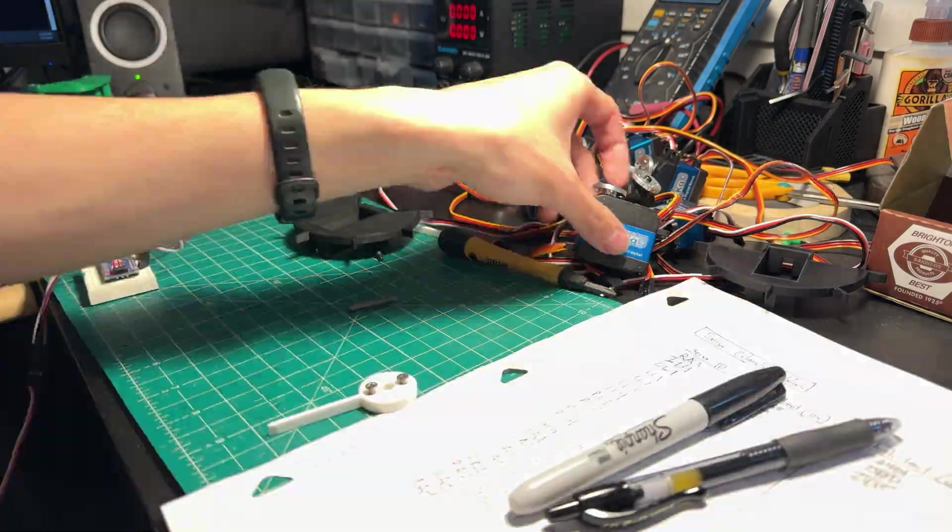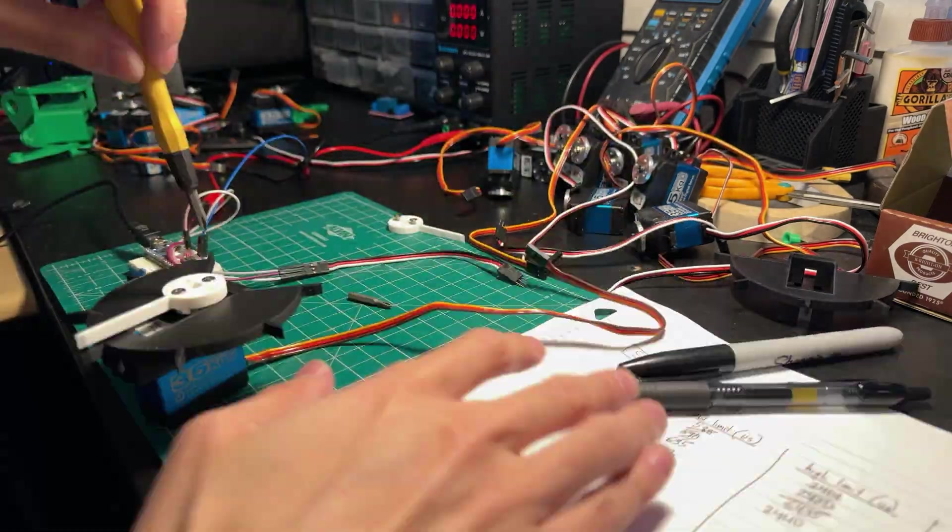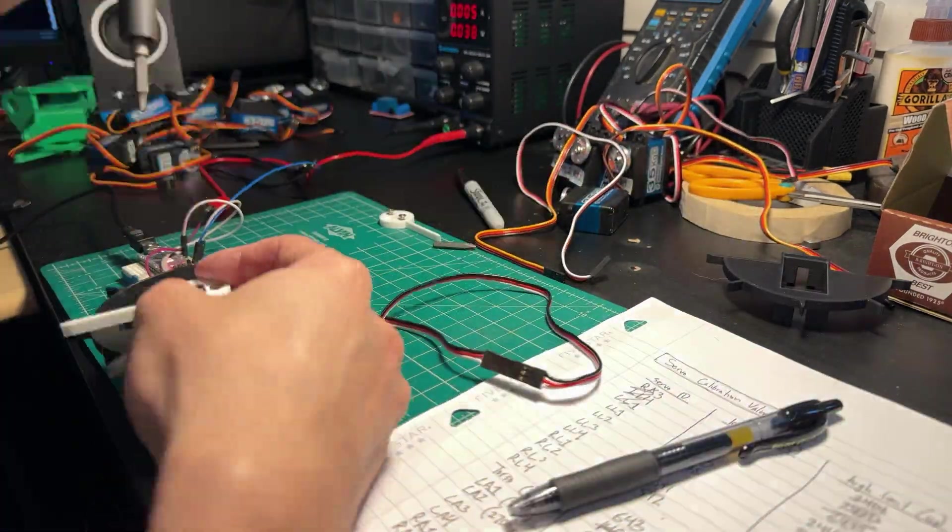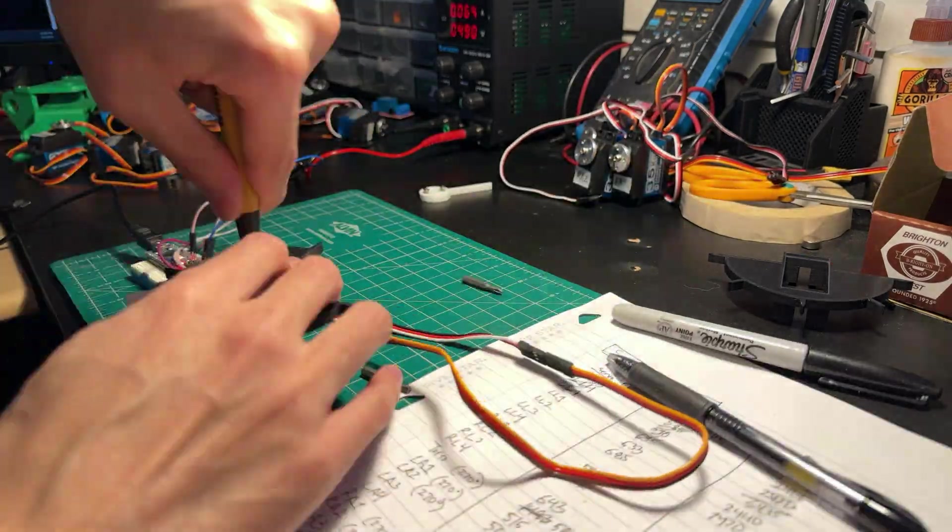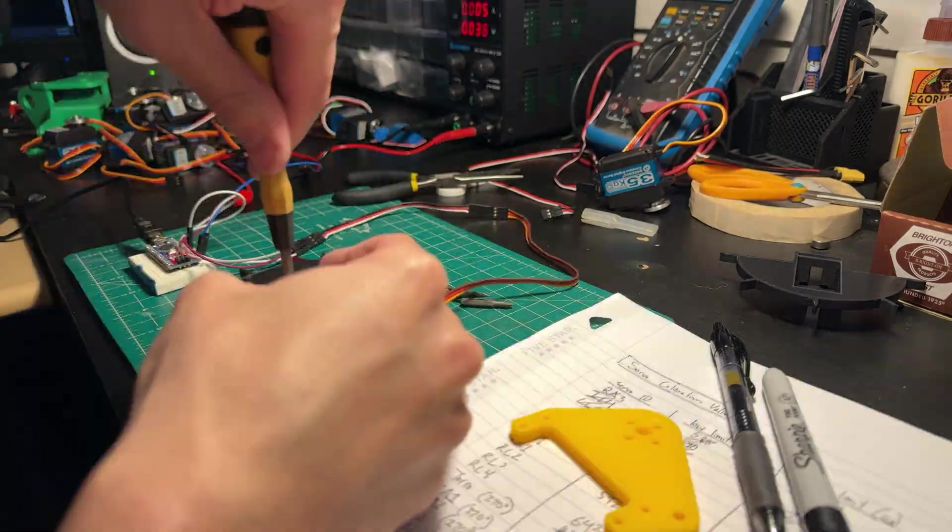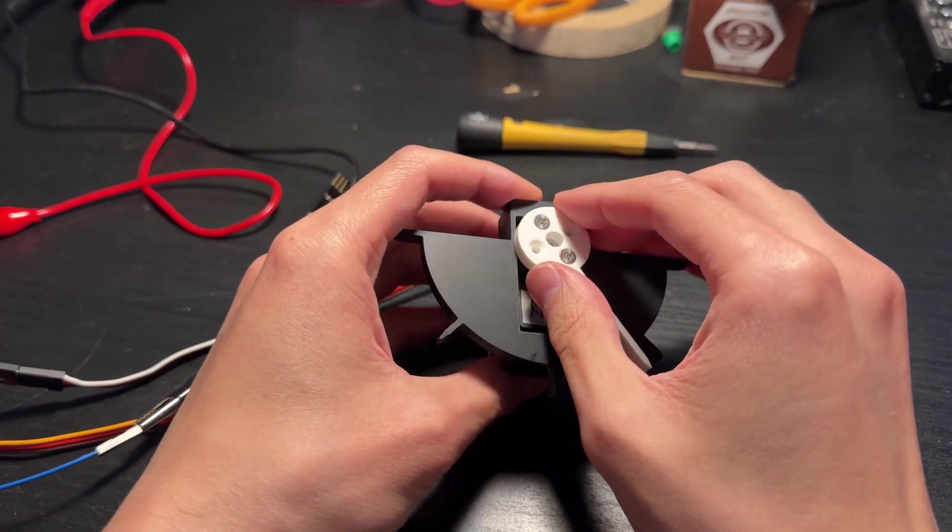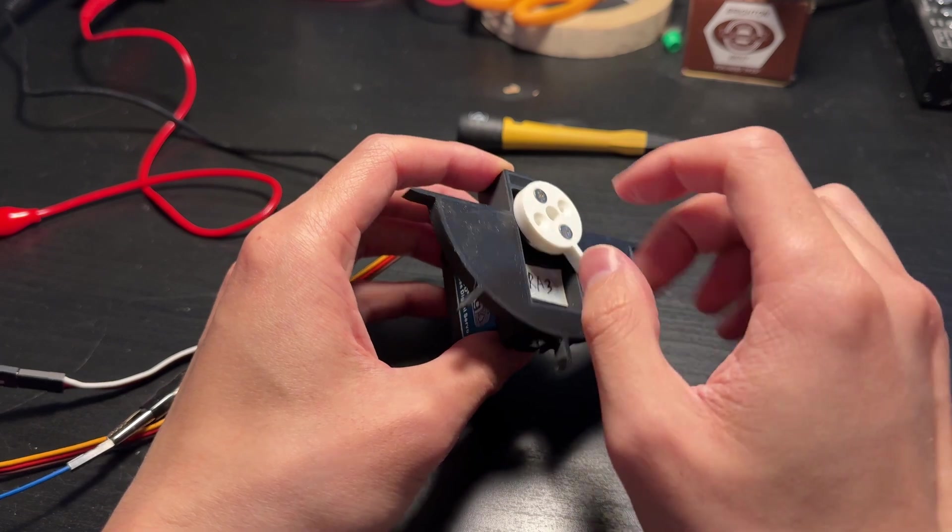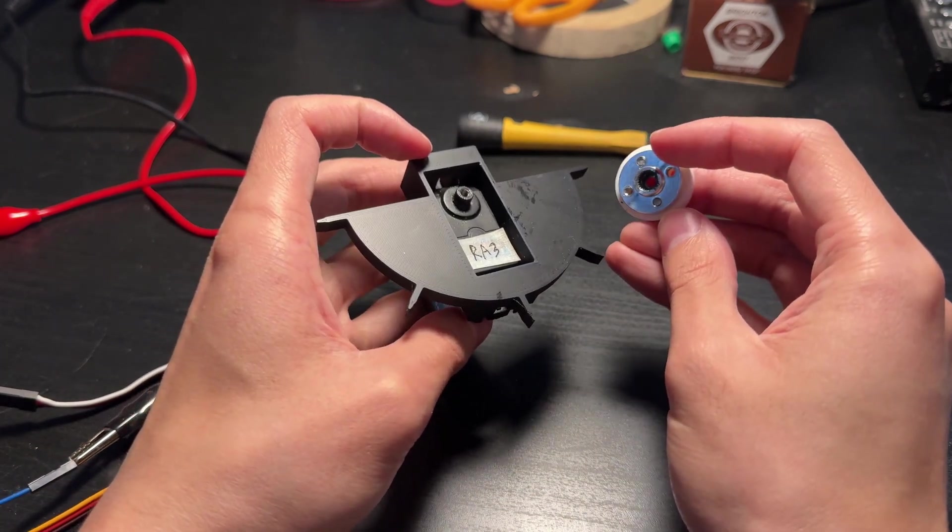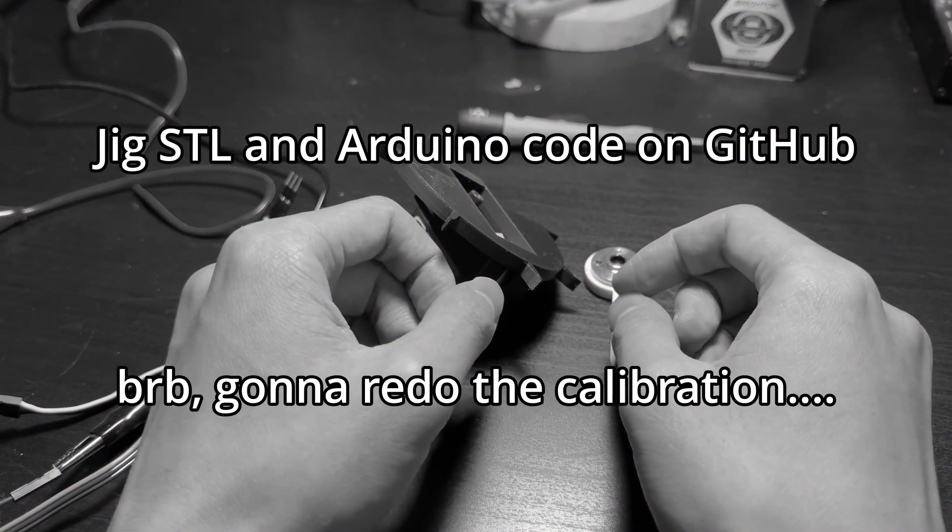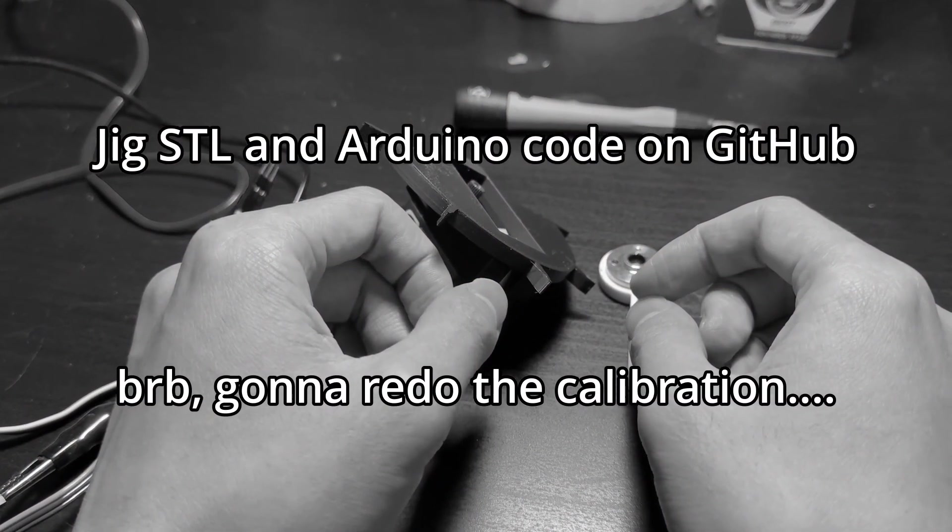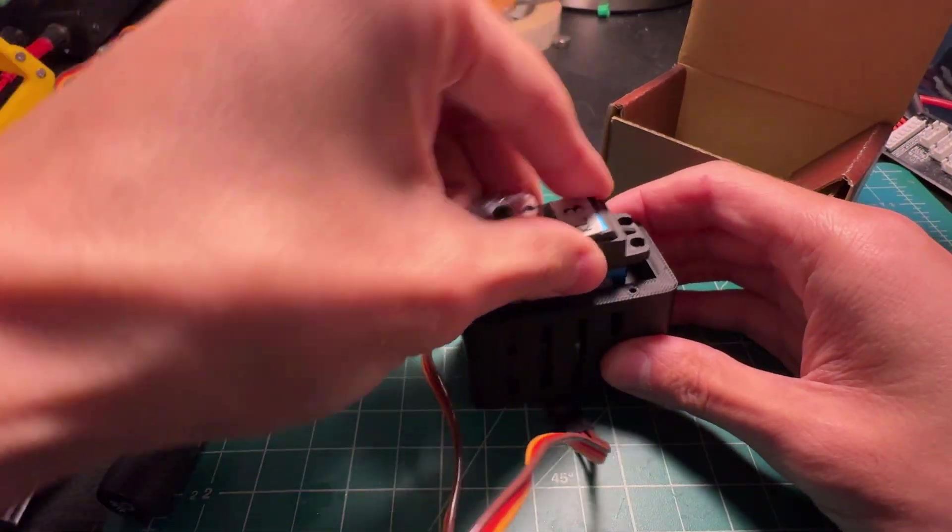Anyways, I did this for all 17 servos, which were taken from the prototype and labeled so I can keep track of the calibration data for when I do the firmware. I'm glad I did this before assembling the robot because I would need to disassemble the robot to calibrate, then put it back together. By the way, when you disassemble the jig, make sure that only the printed dial is removed from the servo and not the servo hub, because otherwise you will need to redo the calibration. The Arduino code and CAD files for the calibration jig are in the GitHub repository linked below. Now that the servos are calibrated, let's get the build started.